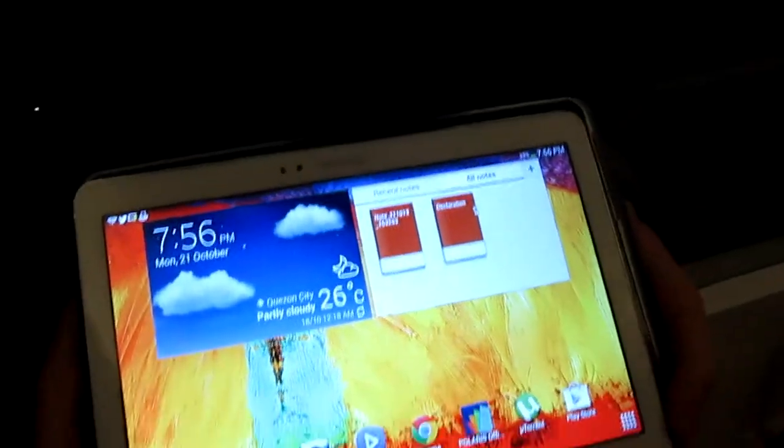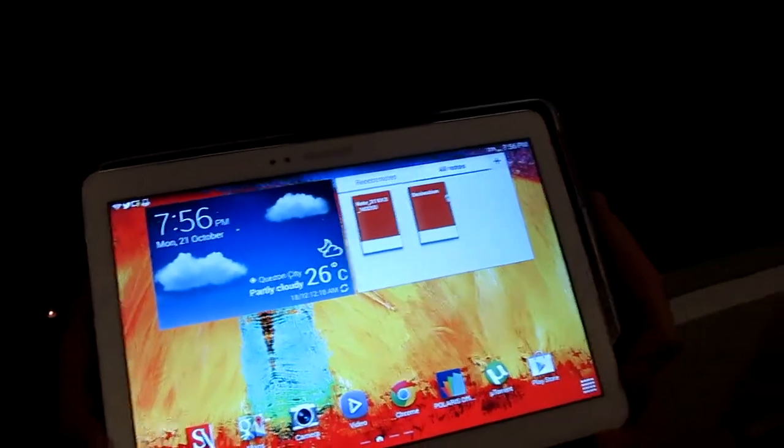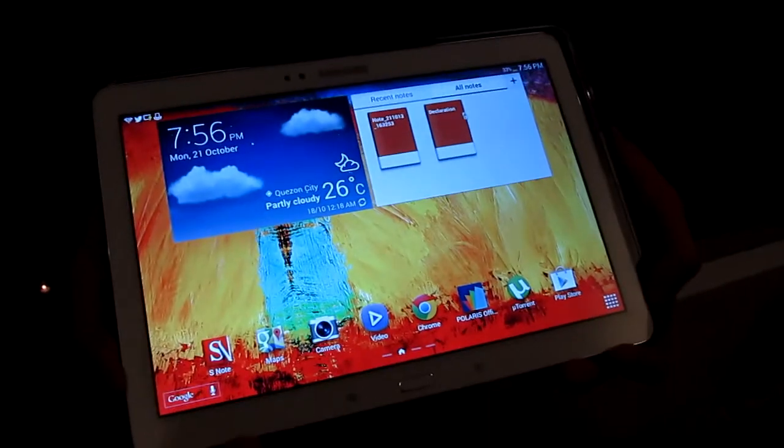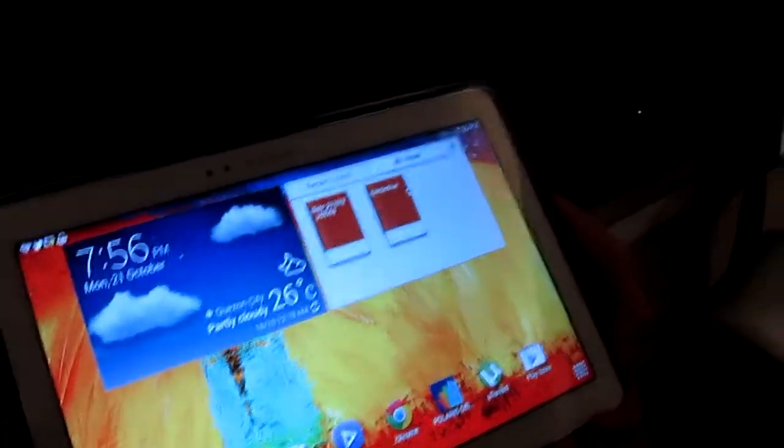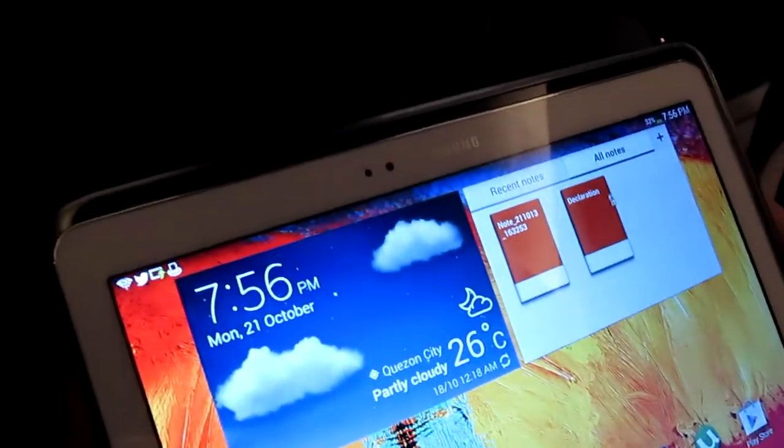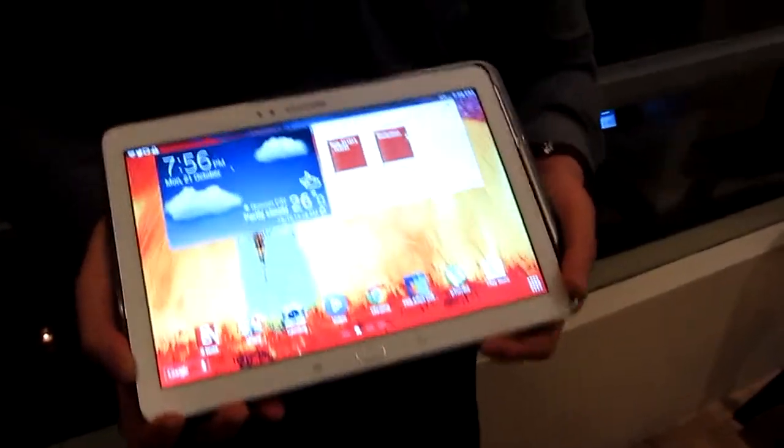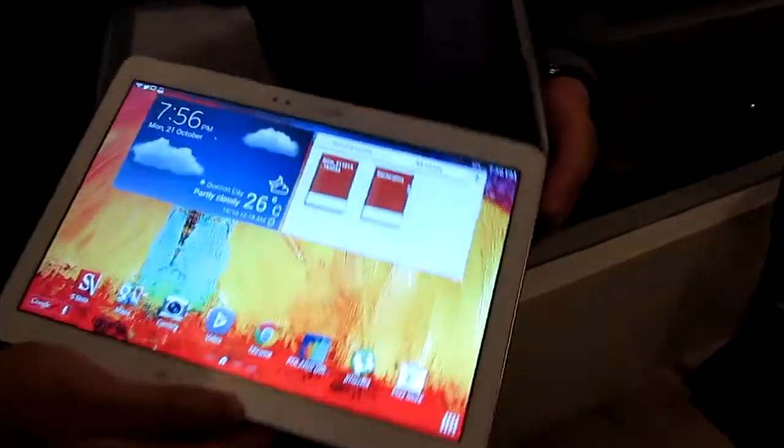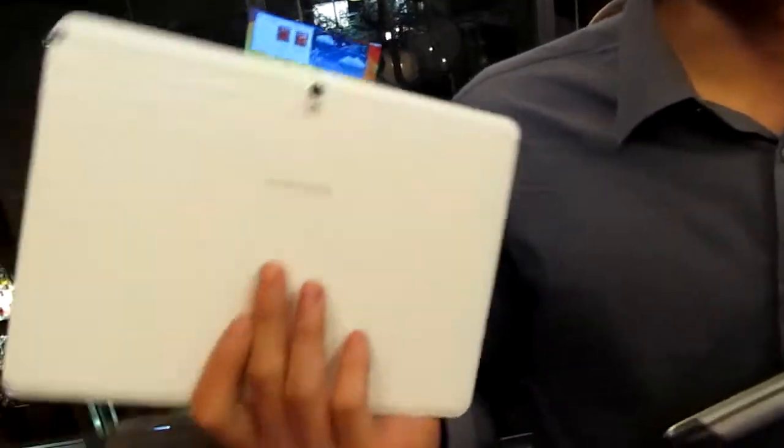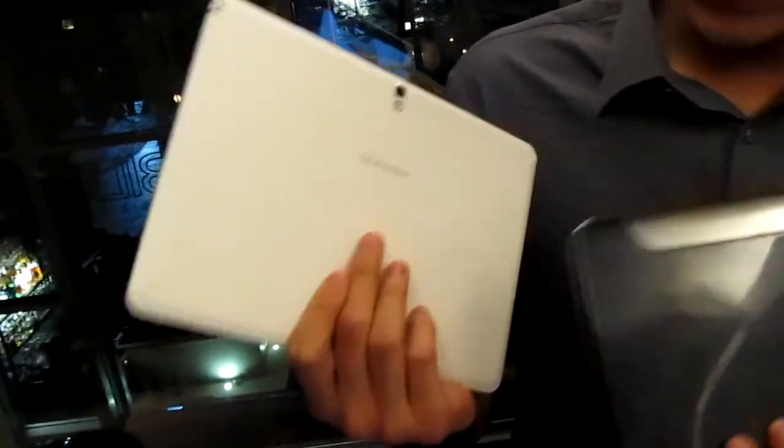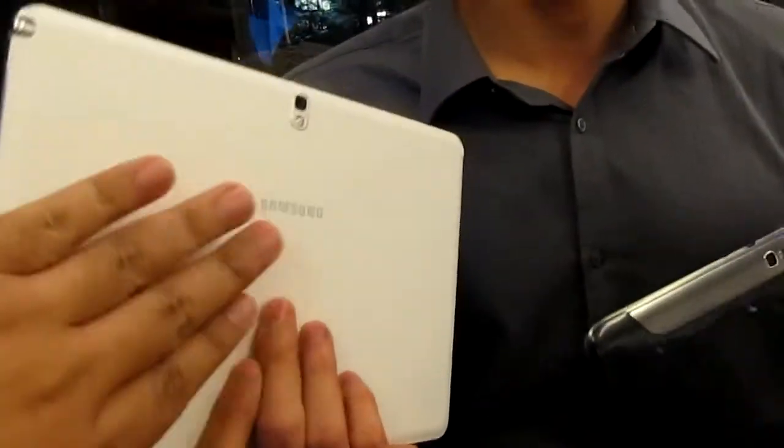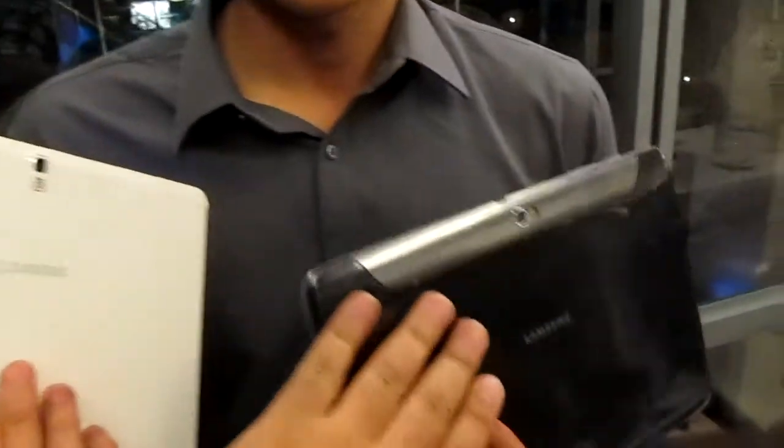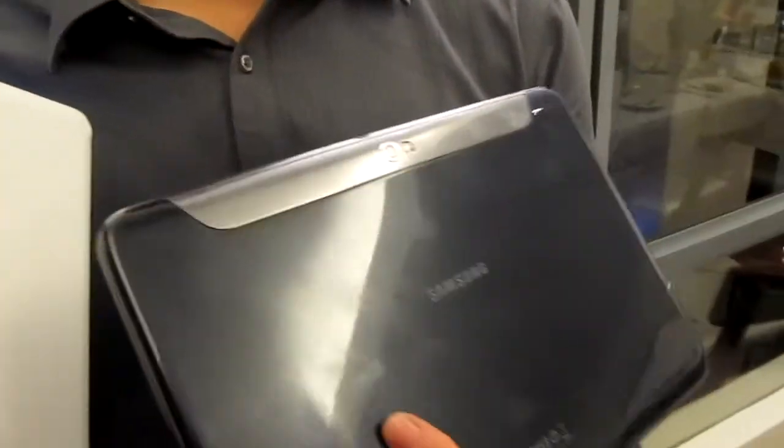It's about a centimeter narrower and about half a centimeter shorter, but it is much sleeker than the previous version. If you compare the design, it already has the leather-like back of the Note 3, so it gives you the premium feel when you hold it. It's much softer, much warmer to the feel than the glossy plastic of the previous one.